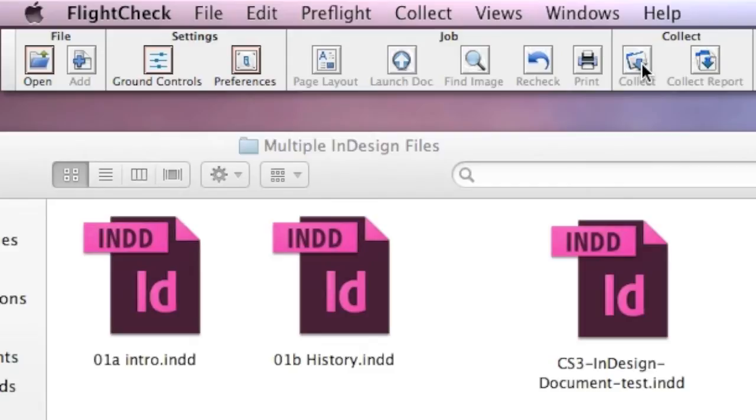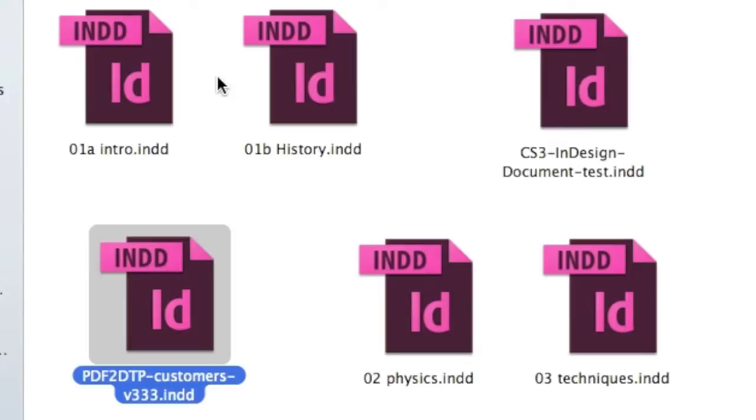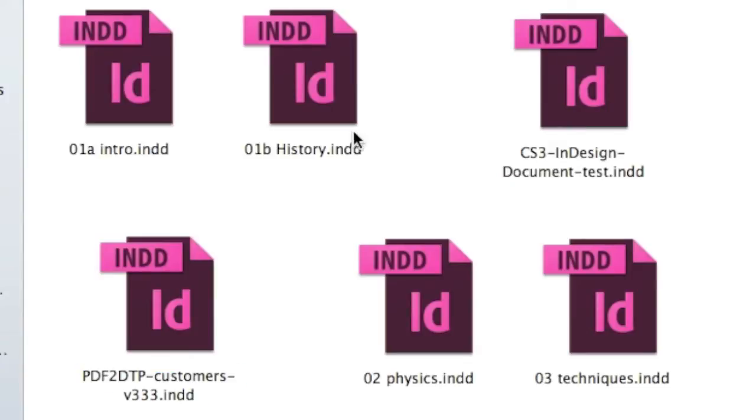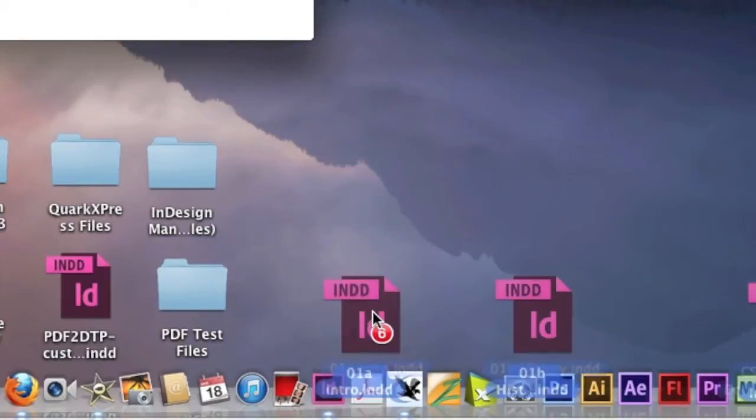So right away the advantage is with FlightCheck it's standalone and you can package multiple files in one go. But to do this with InDesign, let's show you. Take for instance all these InDesign files here. Now mind you these are CS6, CS5, CS3 files, and if I drag and drop them onto the FlightCheck icon...